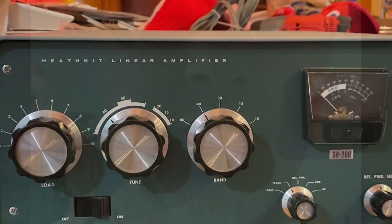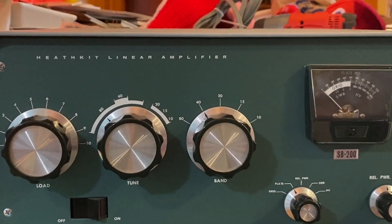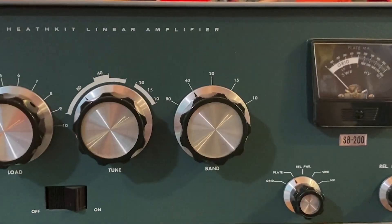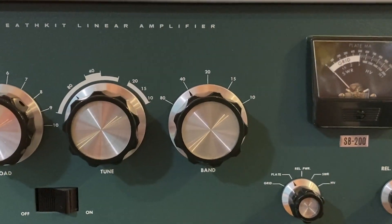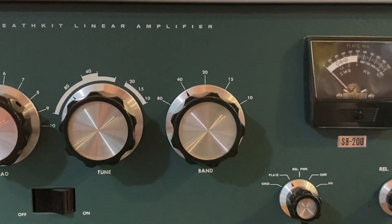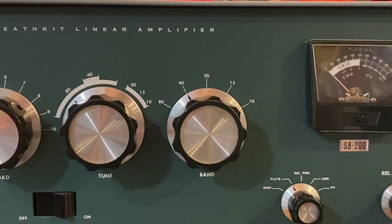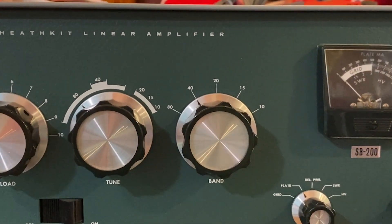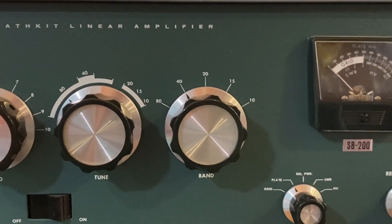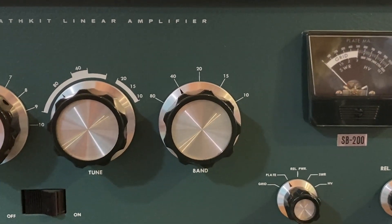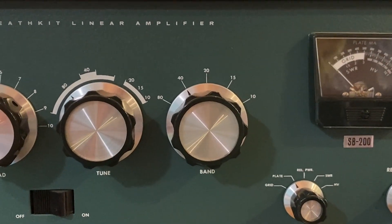Okay guys, Matt here, K9EI. I am the proud owner of a new ham radio toy. Check it out. Here it is, the Heathkit SB200 linear amplifier. It's a tube-driven amplifier.